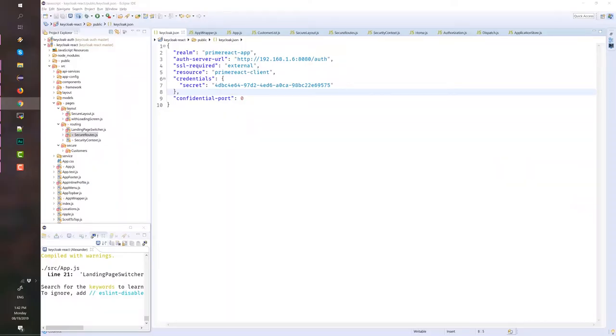To start this tutorial, you may check out the React project in the reference section or you can create your own React project from scratch using Create React App from Facebook. For this demo, we will use the project from GitHub. Before running the React application, we first need to configure the Keycloak server for security.